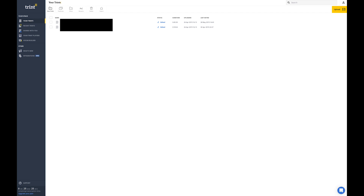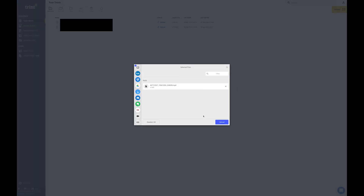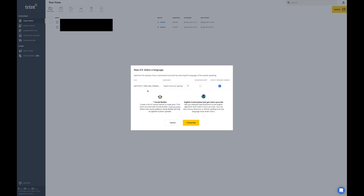Trent is completely web-based, meaning there's no software to download, no app to install. You just log into it via Safari, Chrome, Internet Explorer, or whatever web browser you use. This is what the Trent interface looks like — it shows some of your old projects in the middle. In the top right you can go to Upload and drag your file right in and hit upload.